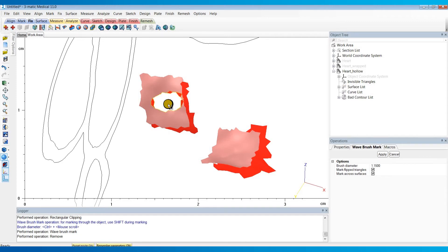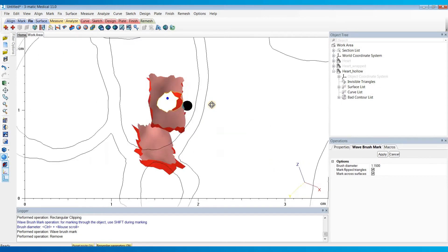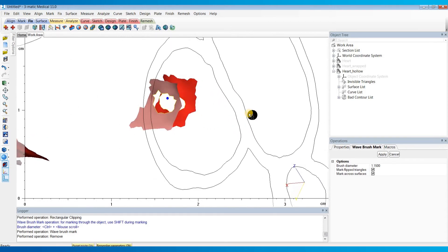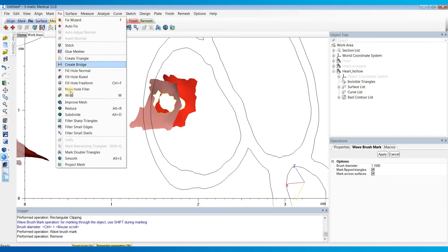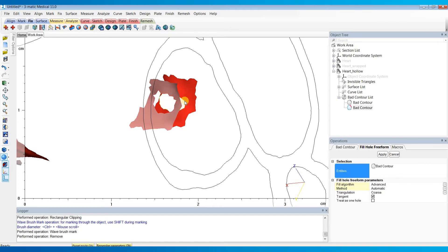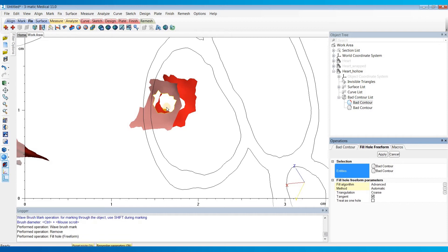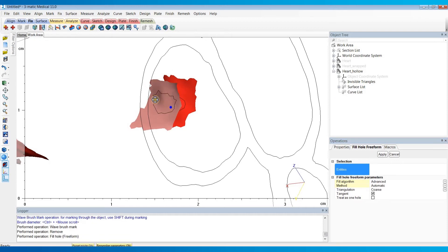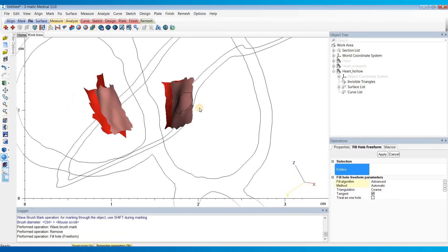Now after deleting those triangles, we have two holes left over. So to fill in those holes, I'll go to the fixed menu and choose fill hole free form. For our entities, I'll choose these outer contours of the holes, hit apply, and it'll fill in those holes for you.